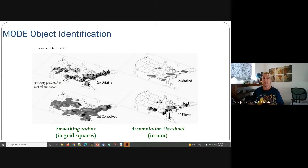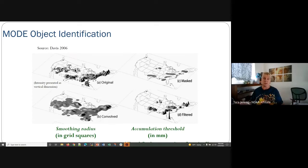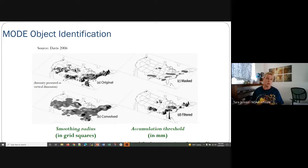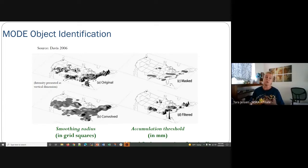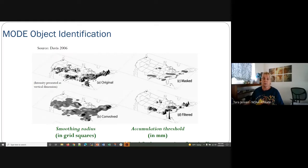From Davis et al. 2006, when this was first published, here's a diagram of how the objects are identified. Starting in the upper left-hand corner, we have an original field — in this case, precipitation. The first step is to apply a convolution process, or in other words a smoothing process, to the field. The amount of smoothing that is done is user-specified and is called the convolution radius. In essence, what we're trying to do is kind of beat down some of the higher peaks to make it easier to pick out these objects.